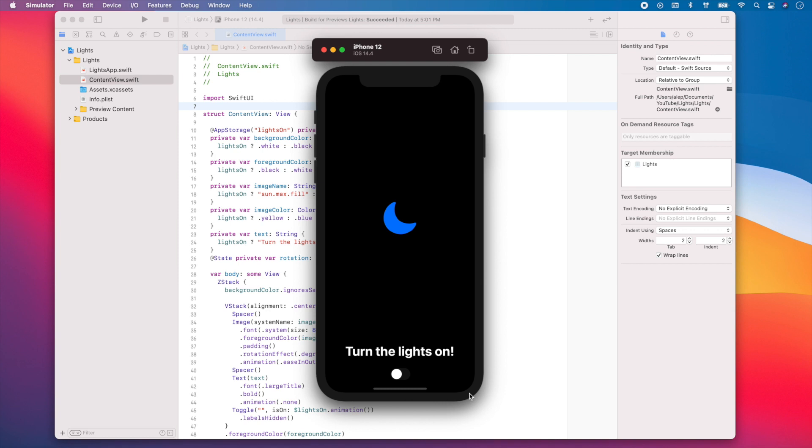To enable this feature, you simply need to run your app. And once in the simulator, click debug in the top menu and then select slow animations.